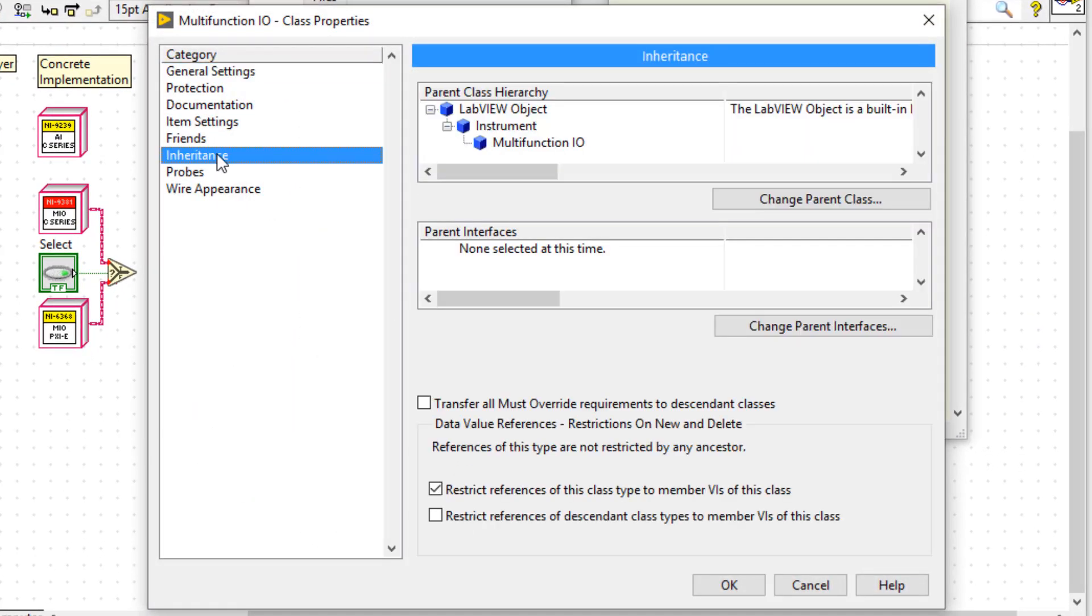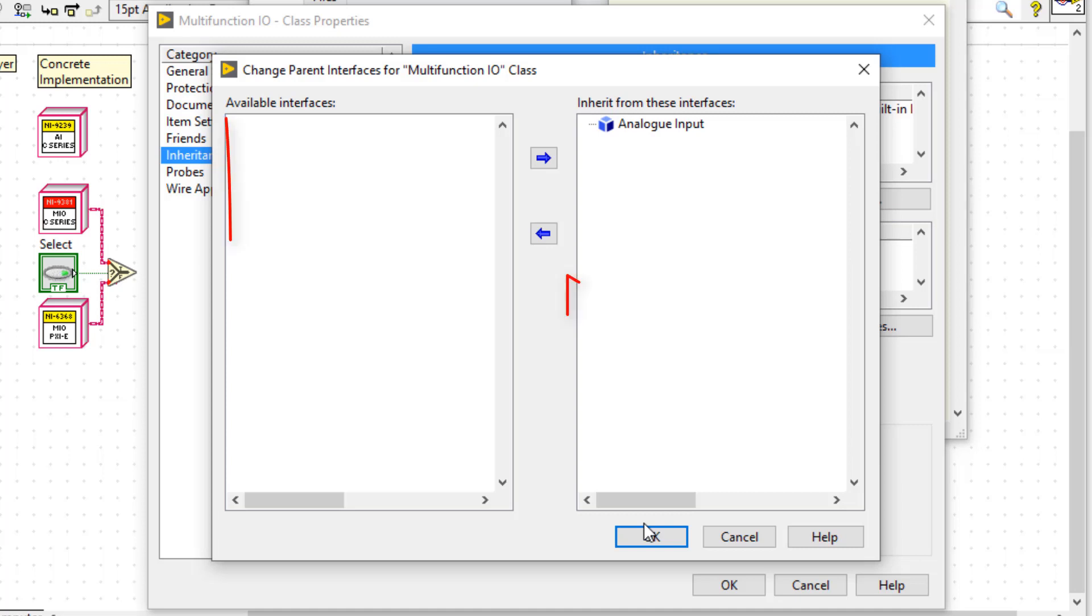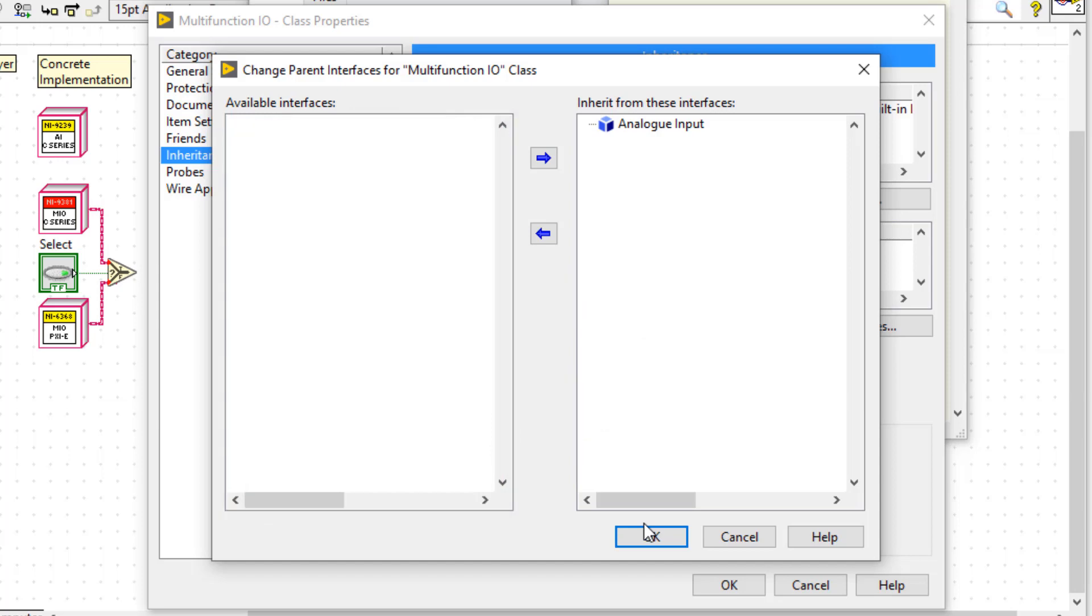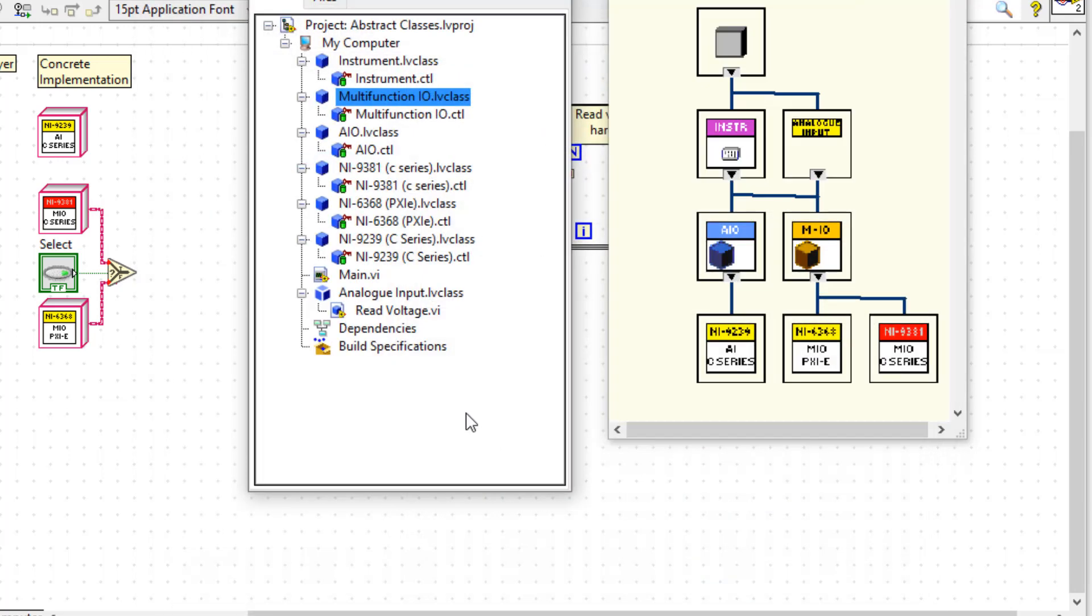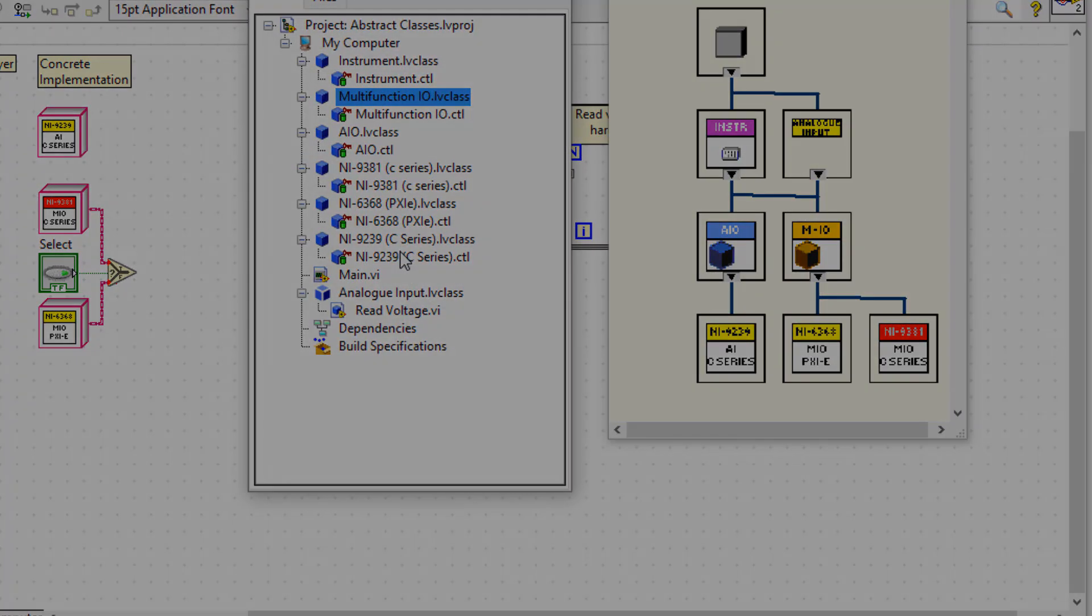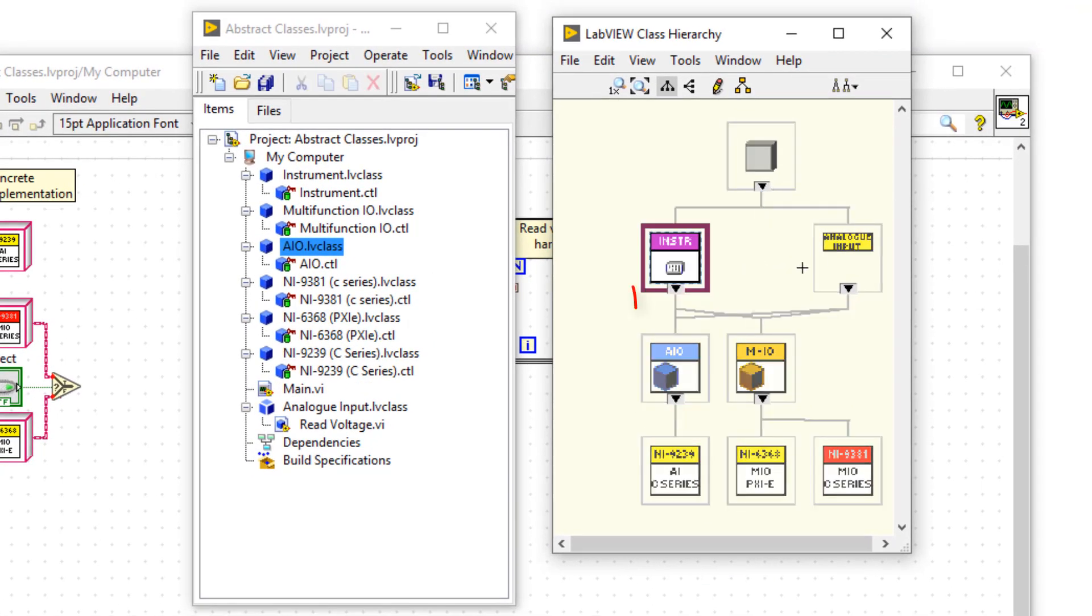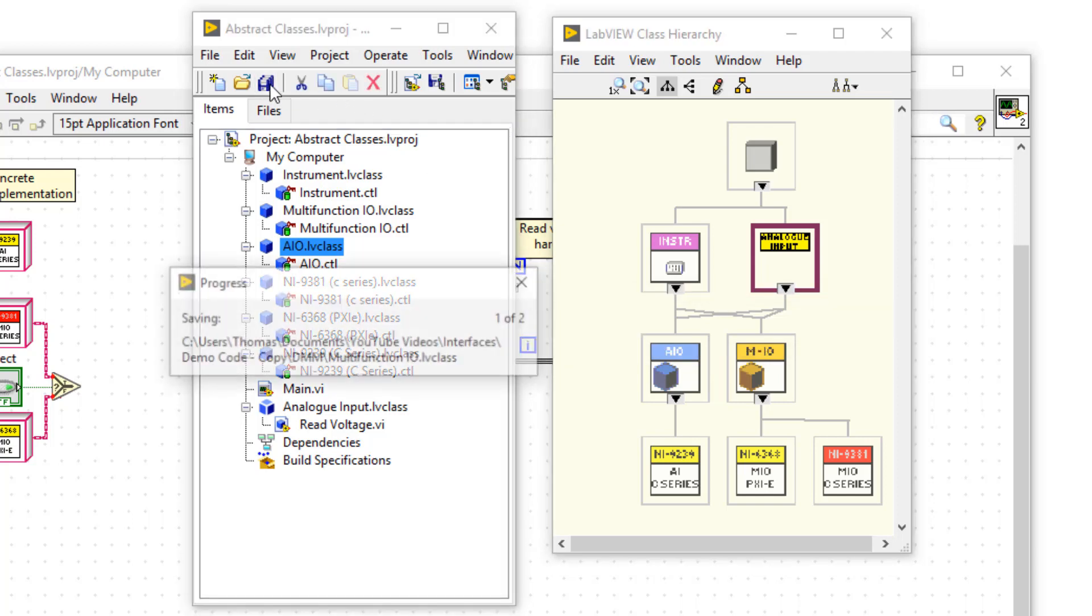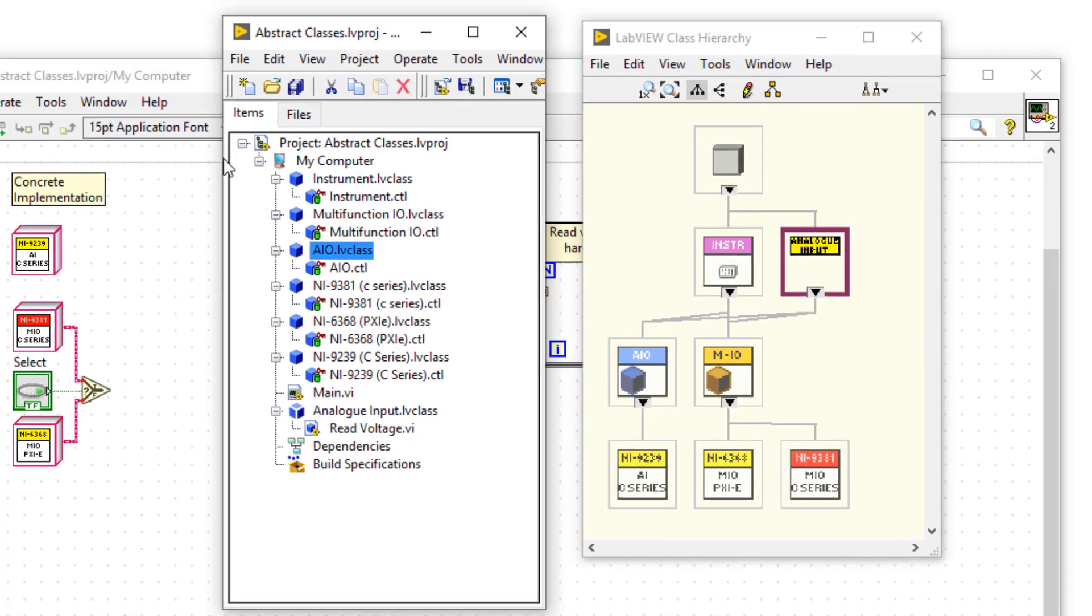Going into inheritance, then dragging across the analog input interface. And I'll do the same for the AIO class as well. Notice how they are big boxes, so you could have multiple interfaces in them. And now in the class hierarchy window, we can see how AIO and MIO appear to be inheriting from both instrument and analog input. So interfaces are a form of dual inheritance.